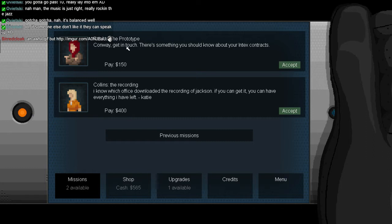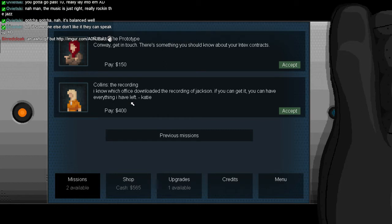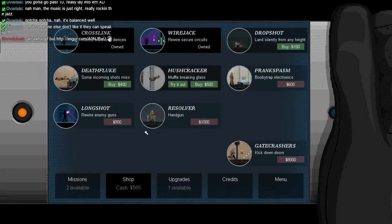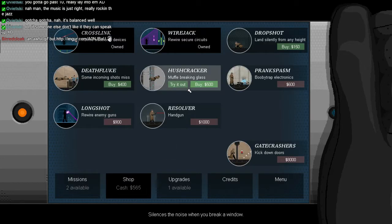Okay, we should go look at Rook about this warning though. I know which office downloaded the recording of Jackson. If you can get it, you can have everything I have left. Oh, damn, we could help Kate though. We should help Kate. I still feel guilty about it.